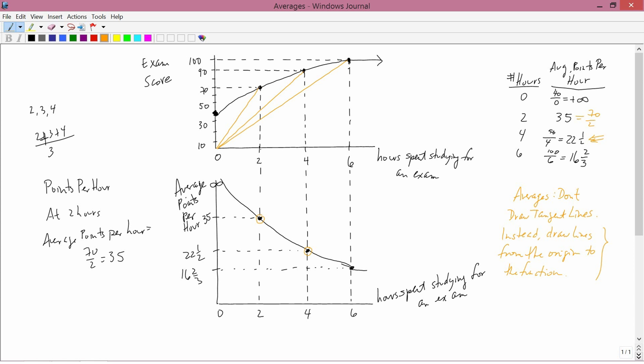You ask yourself: what's the slope of that line? So under averages: don't draw tangent lines; instead, draw lines from the origin to the function, then find the slope of the line you drew. For 6 hours studying, the rise is 100, the run is 6, and 100 divided by 6 is 16 and two-thirds — which is what we had. At 0, you follow the same rule: draw a line from the origin to the function. The slope there is infinity, which matches what we had in the table.